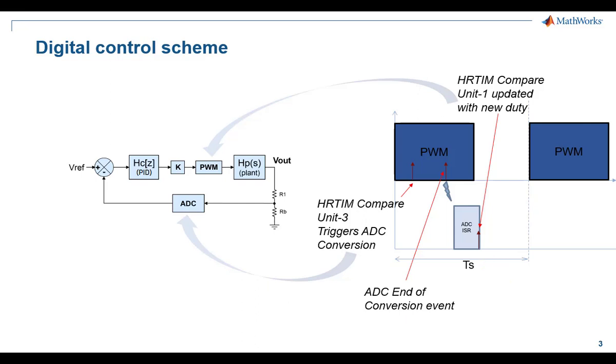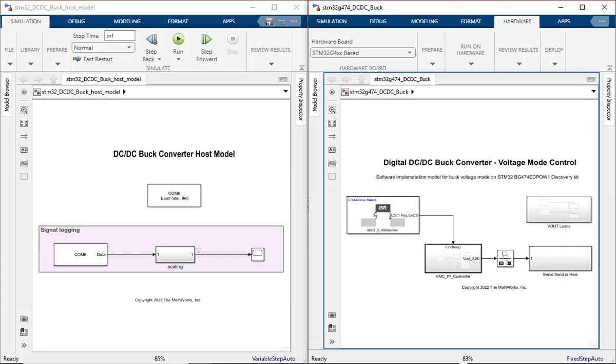The PWM switching frequency is 200 kHz, and the ADC sampling including duty cycle correction by the controller is done at the same rate, i.e., every 5 microseconds. The corrected duty is then updated into another high-resolution timer compare register which comes into effect on the subsequent PWM cycle.